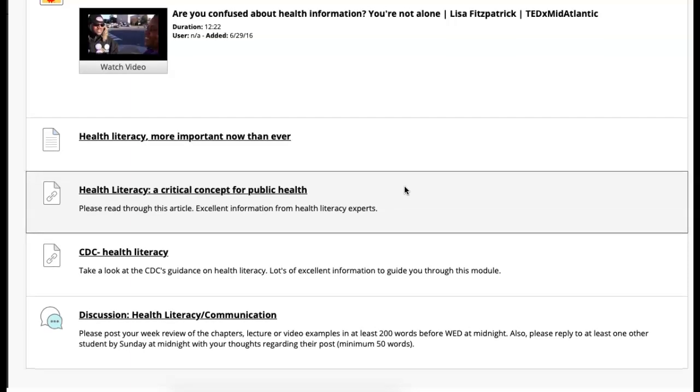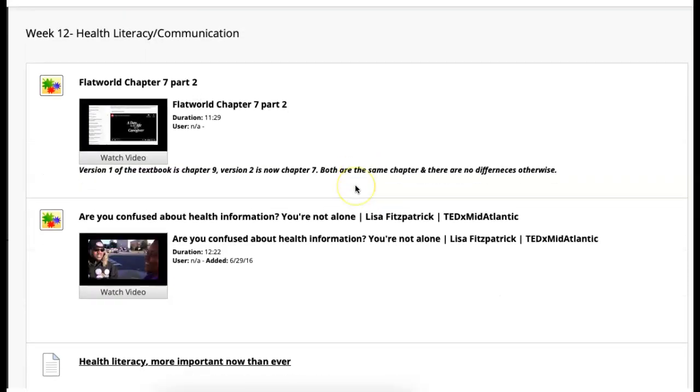Another discussion post about health literacy and communication is going to be due this week. That's the only homework that you have due. Remember, your first post is going to be due on the 28th by the day and your reply due by the first.